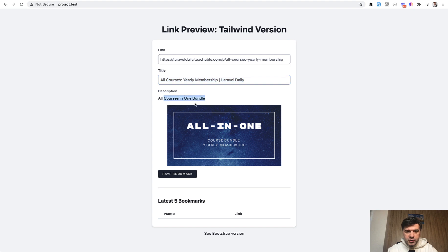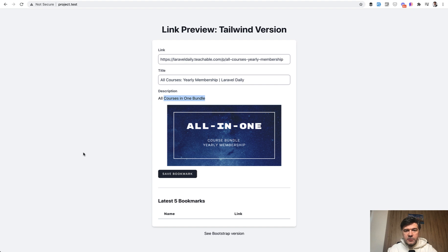And then description, and then meta image from OG image meta tags. So this is how it works.